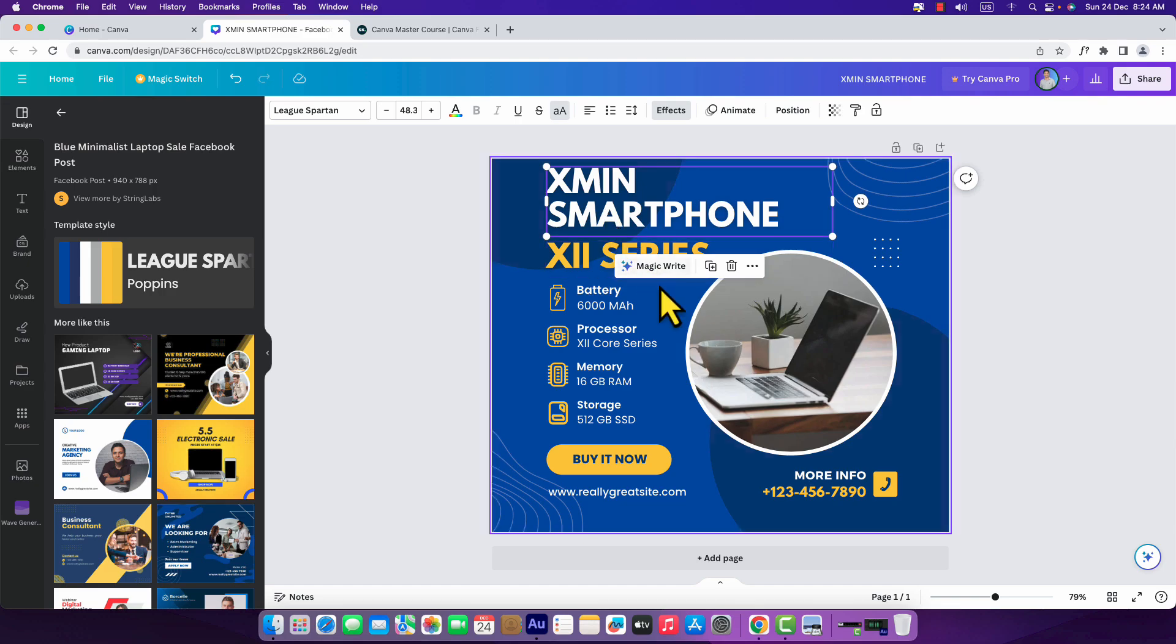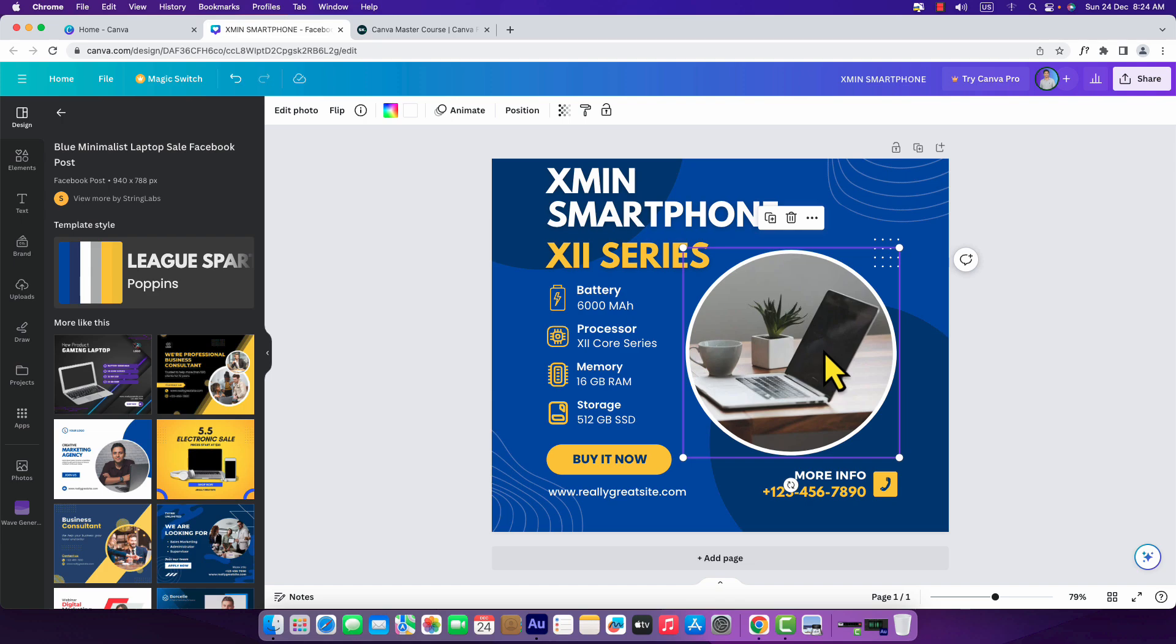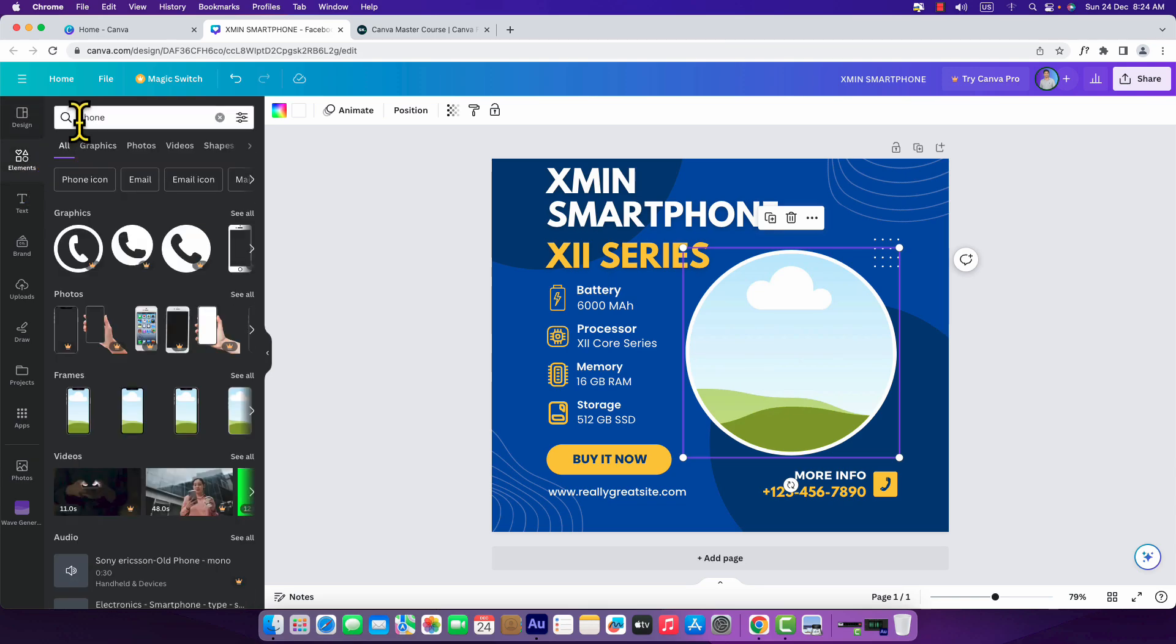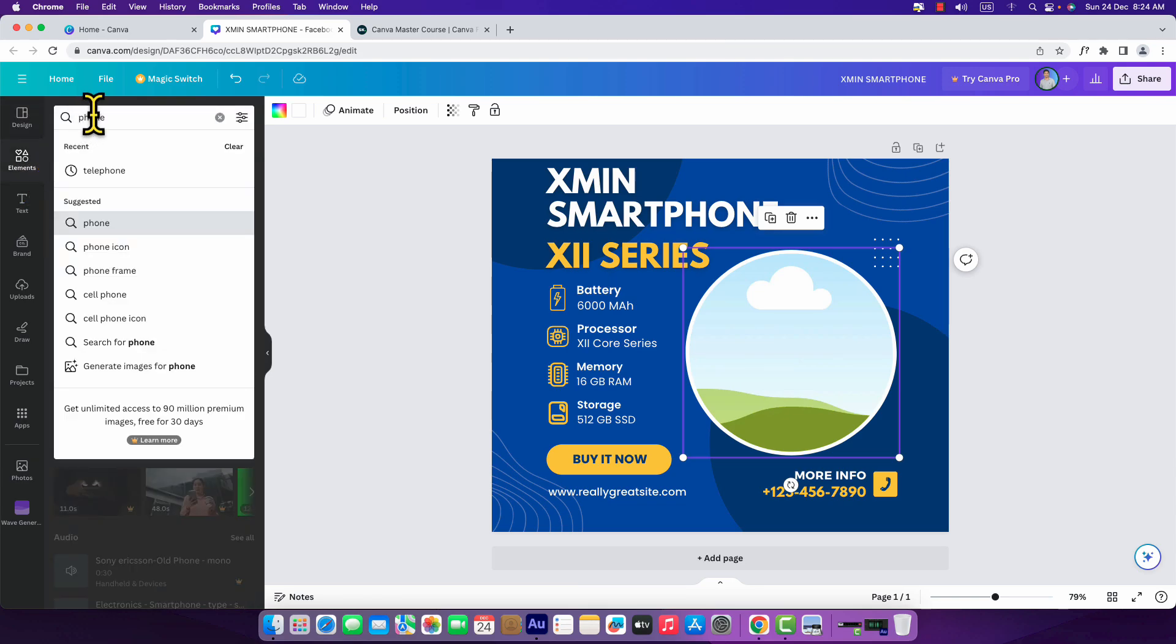Okay, I'm just going to change this image. It's pretty simple. I have clicked it over here and I'm just going to click on backspace to remove the image. Now I'm just going to click over here on the elements. I'm going to search for smartphone.